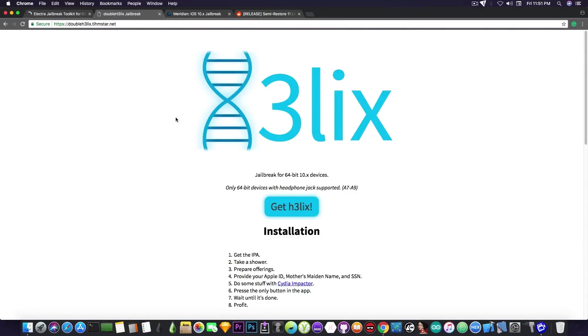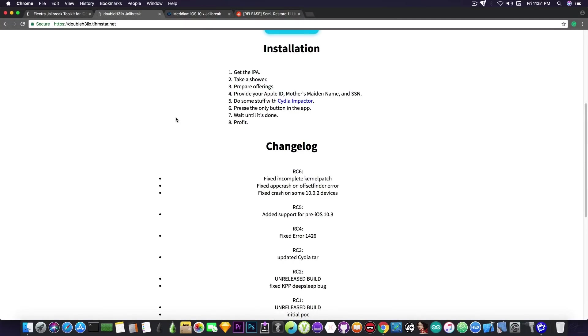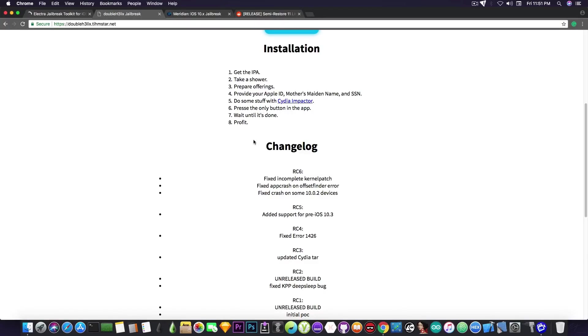Now I'm going to talk about the Double Helix jailbreak that also received an important update. I didn't want to make a separate video just for this so I decided to include it in this update video. It has been updated as well a couple days ago. It says Release Candidate 6 and it fixes incomplete kernel patch, fixed app crash on offset finder error, and fixed crash on some 10.0.2 devices.